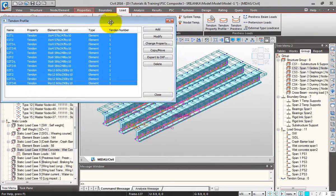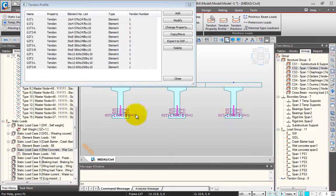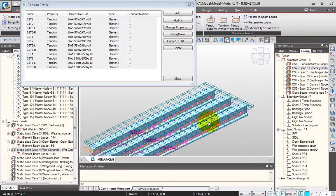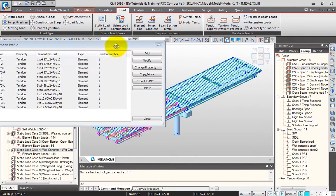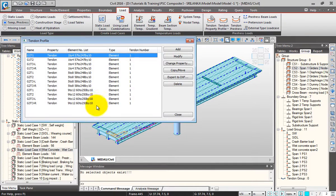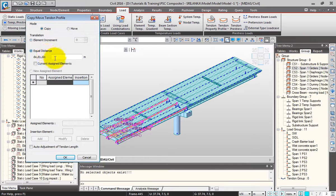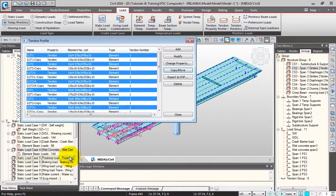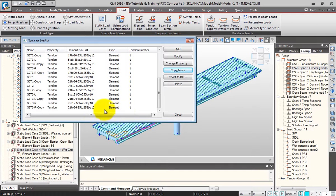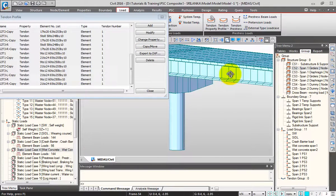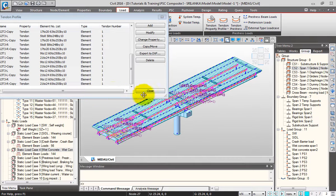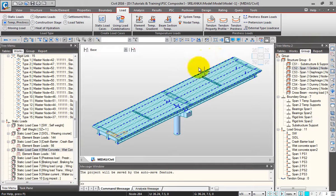You can select all of them to display. This is what the tendons for the first span across three girders look like. I'm going to copy all these tendons to the next span. I'll activate all, select all tendons, click copy at equal distance, and enter the distance as 22.84, 0, 0. I'll click OK. The tendons named as 'copy' are the second span tendons. From the left view, you can see how the tendons look for the whole bridge. I'll click close.